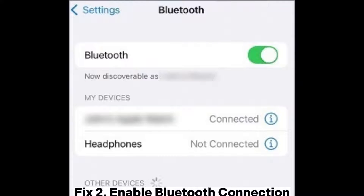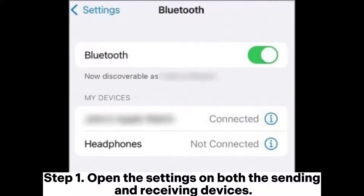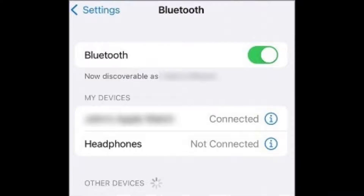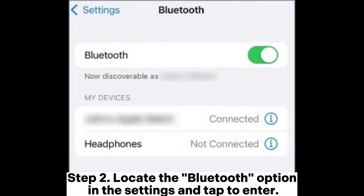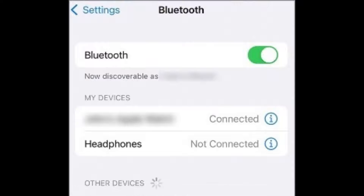Fix 2: Enable Bluetooth connection. Step 1: Open the settings on both the sending and receiving devices. Step 2: Locate the Bluetooth option in the settings and tap to enter. Step 3: Ensure that the Bluetooth toggle is turned on.